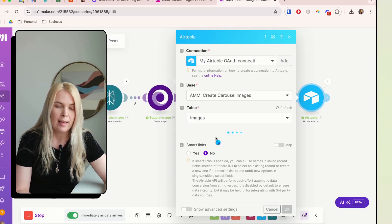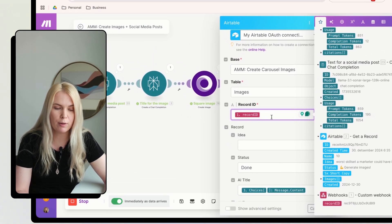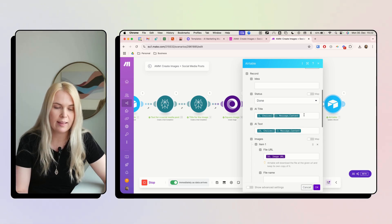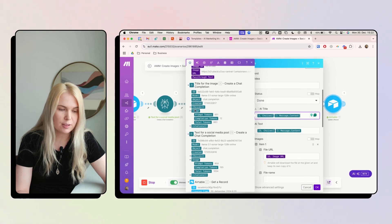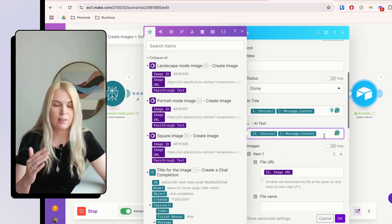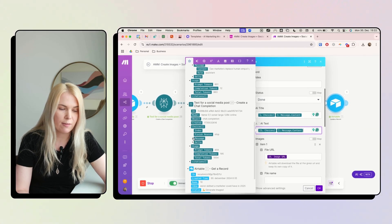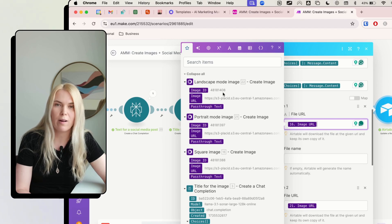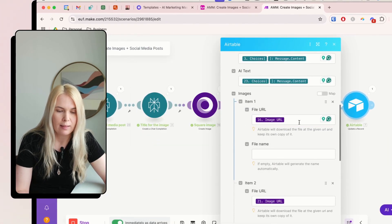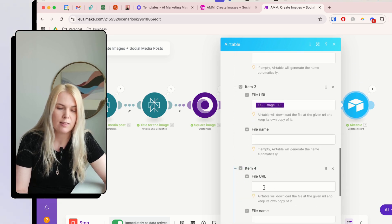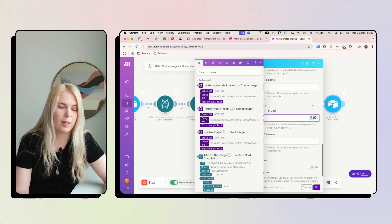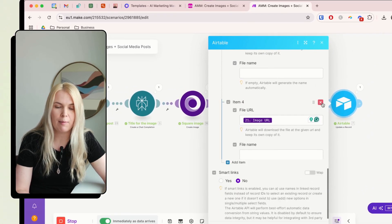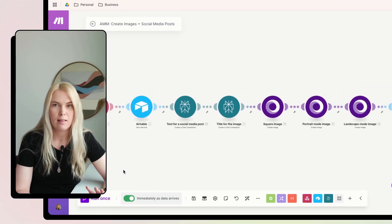For each Placid module, the drill is the same: add the text input from the Perplexity AI module. The last module of this automation is an Airtable Update Record. Add the record idea from the first webhook step, disable the map field and set status to 'Done,' set the AI Title from one Perplexity module and AI Text from the other. For the images, add the file URL from each Placid module — one item per template, so three items for three Placid modules.